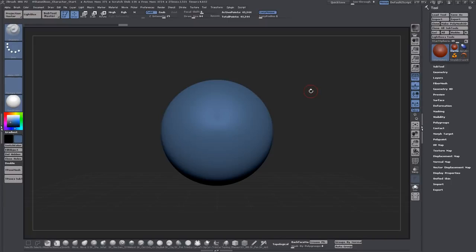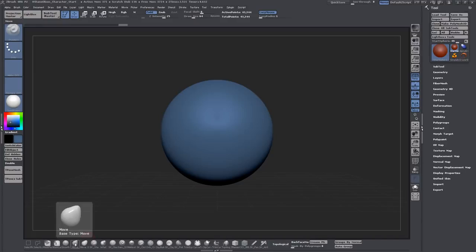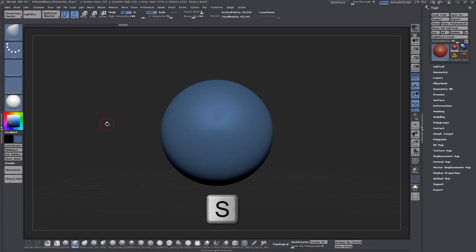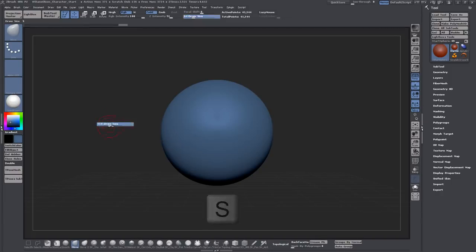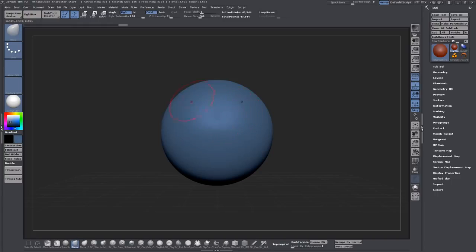So now how dynamesh works is as you sculpt and manipulate the geometry you can reconstruct the surface at any time. I'll show you a quick example. If I grab the move brush down here I can resize my brush by hitting S and dragging the slider up and down. Then I can grab anywhere on the surface.